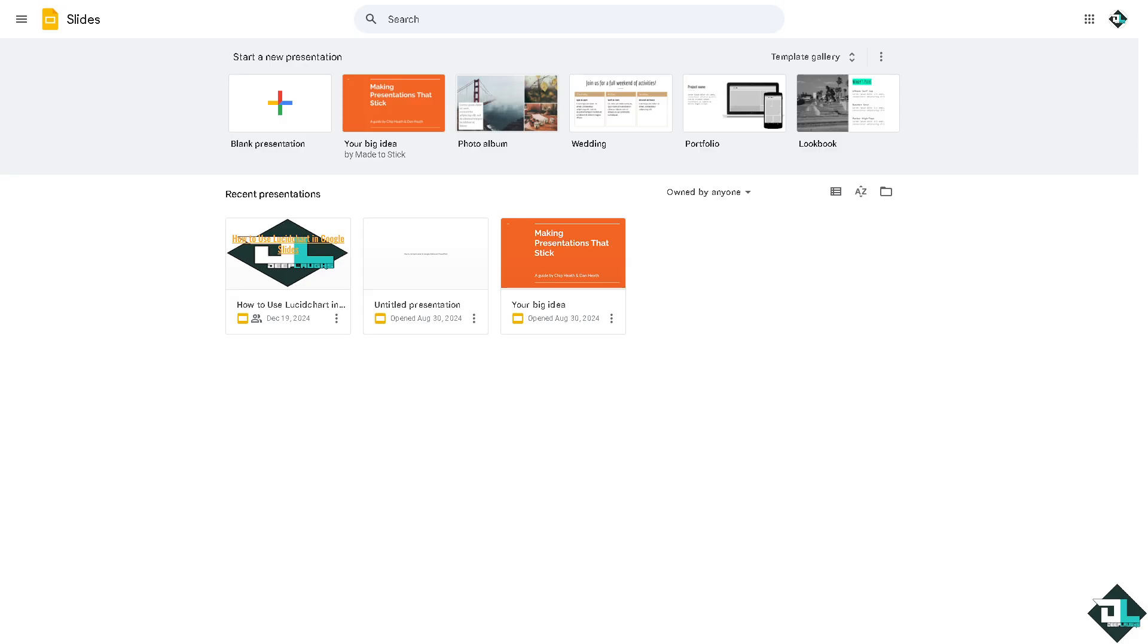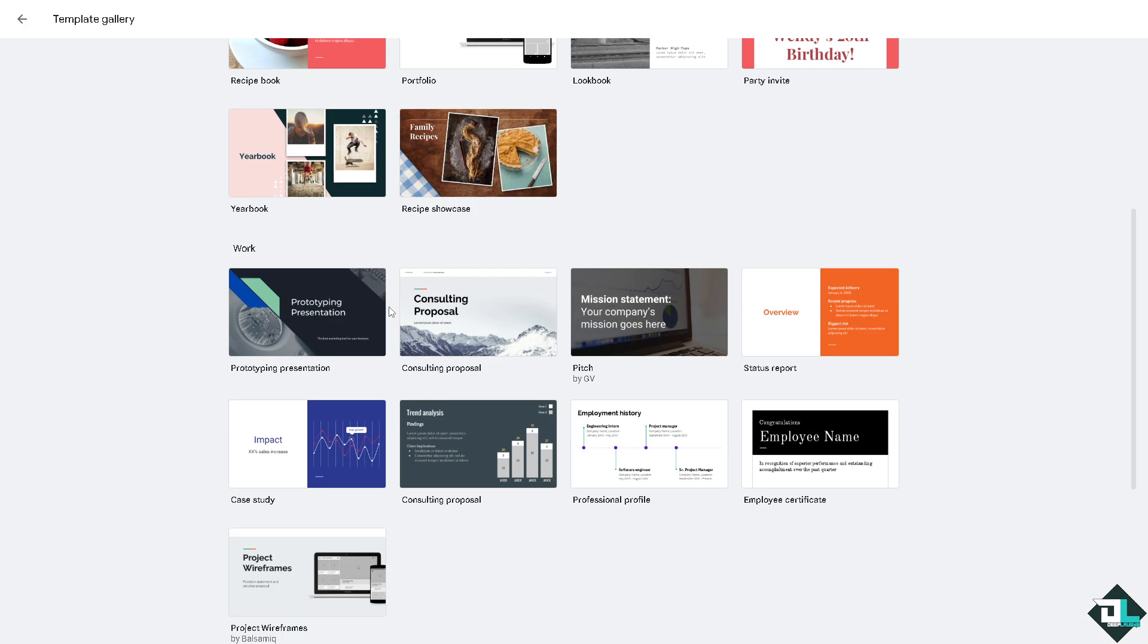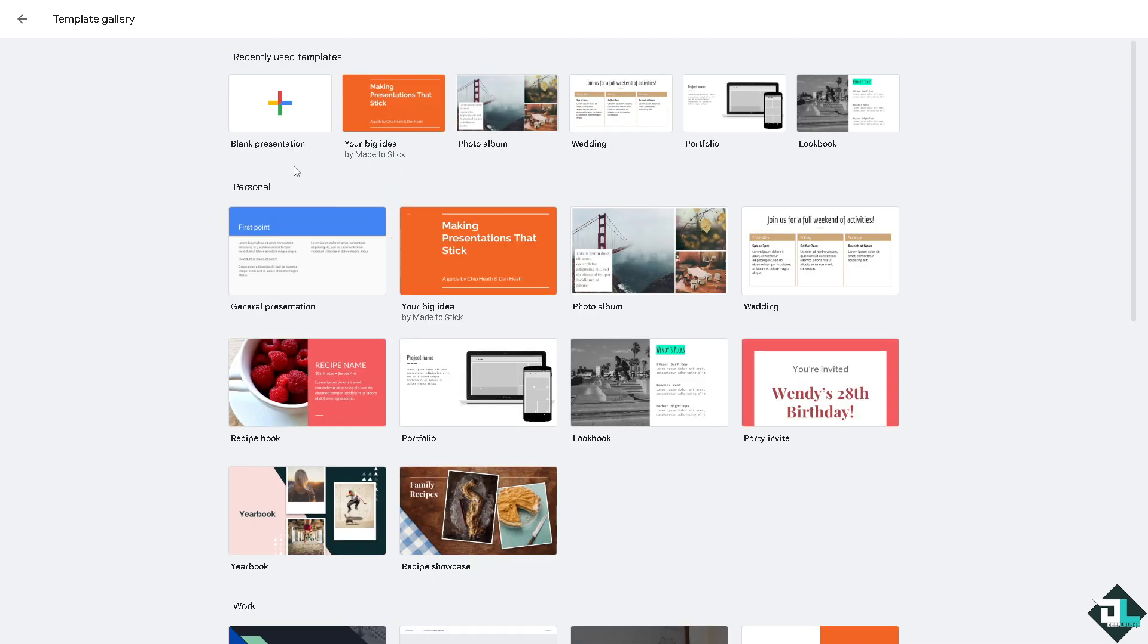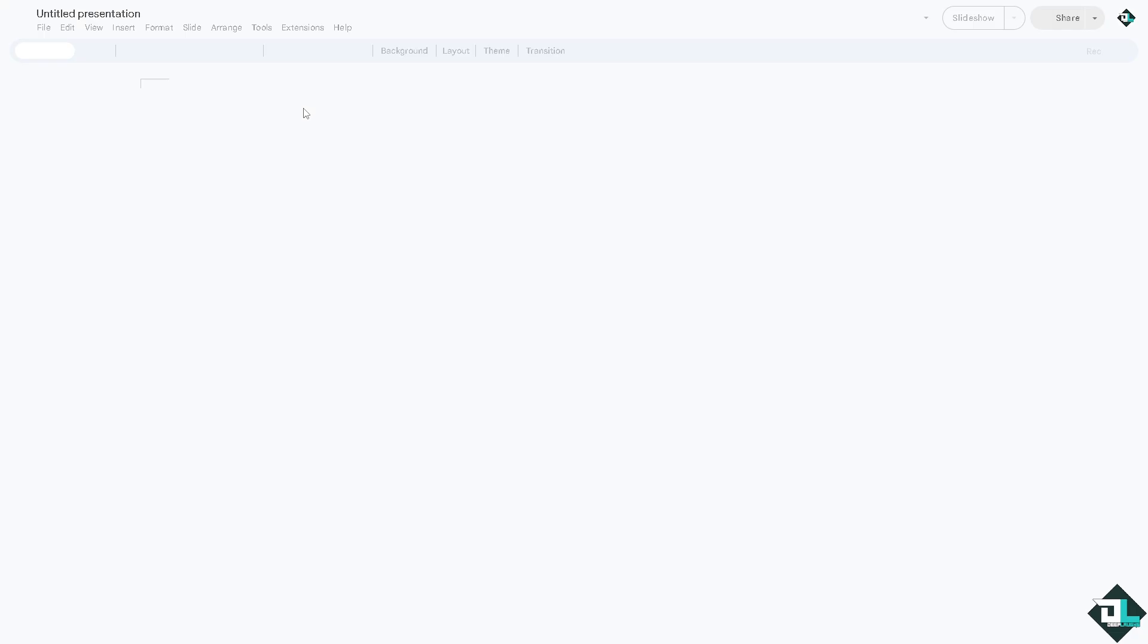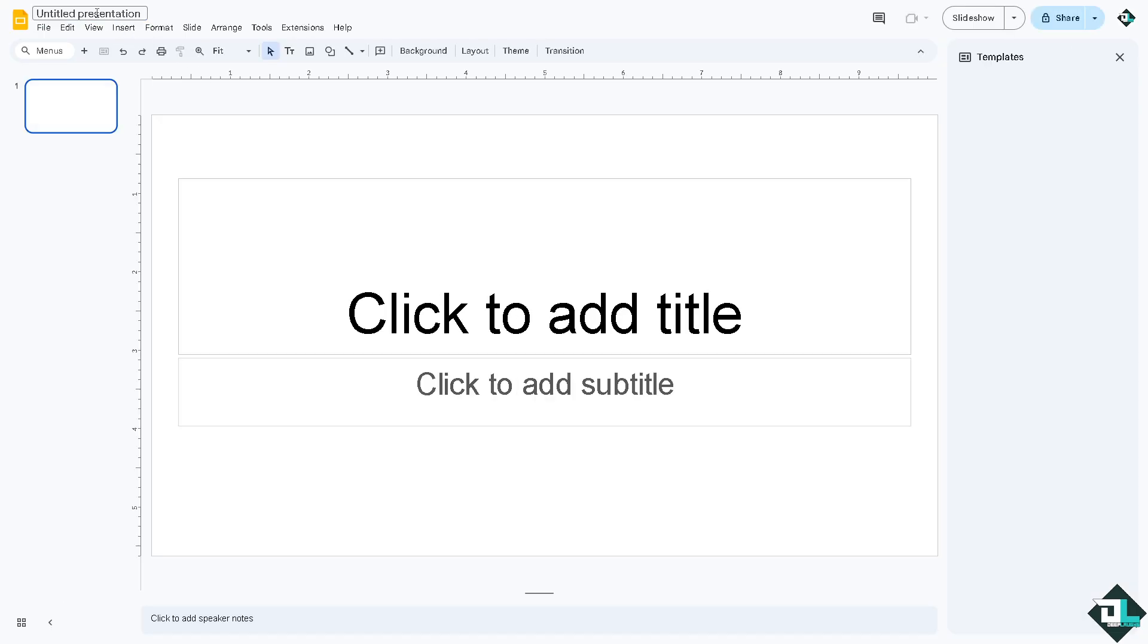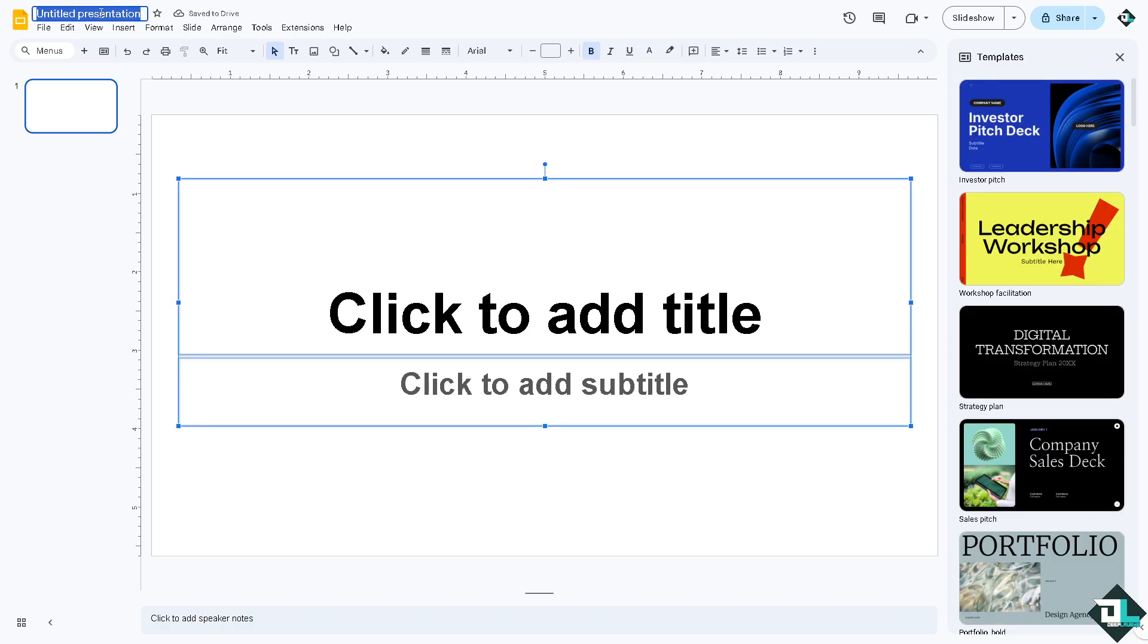Now once you're here I want you to click the Google Slides and you can choose from any of the template gallery. You can choose from any of the following, but if you want to start from scratch, just click the blank presentation. It will be forwarded here to an empty canvas. Just rename the file if you wanted and add your title here if you want.